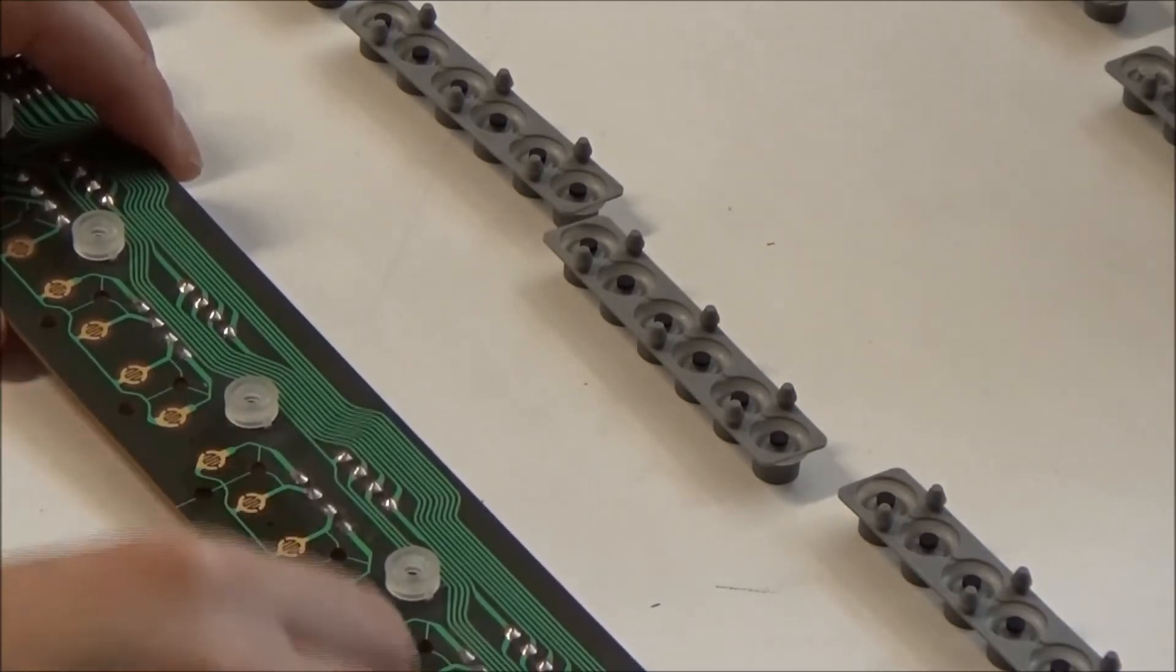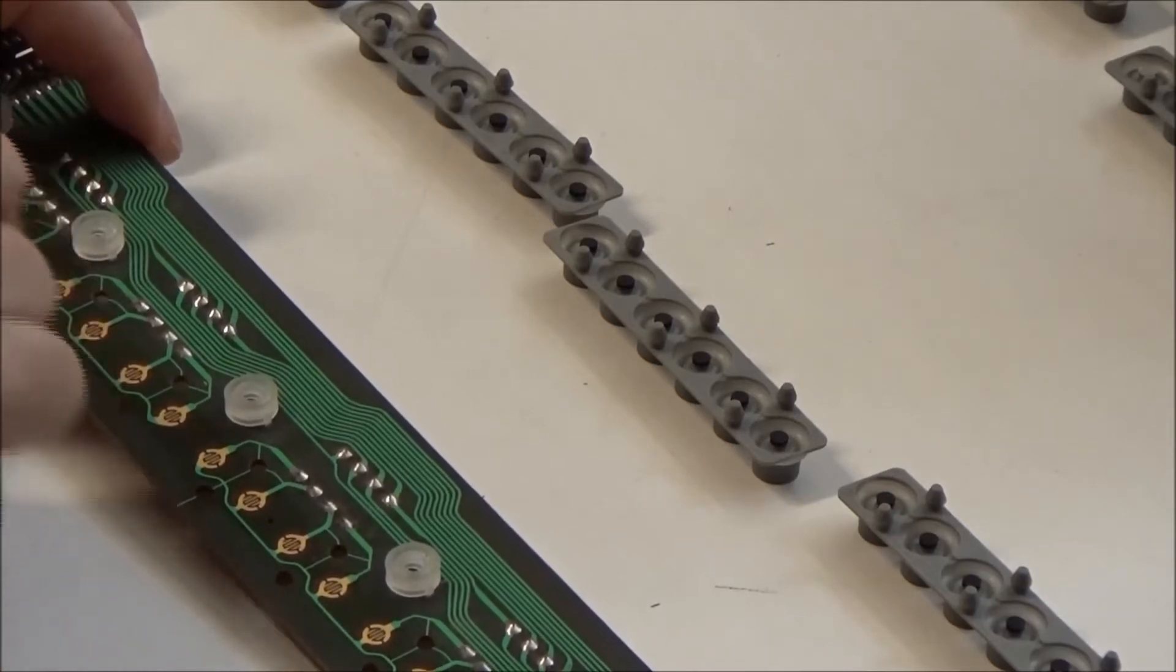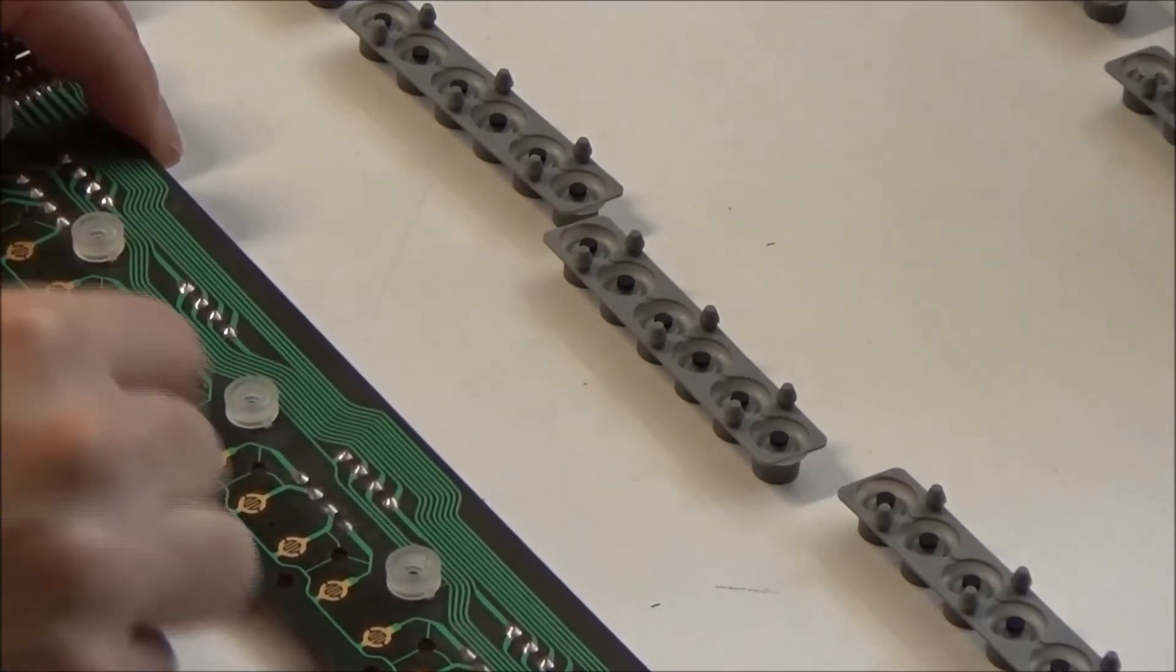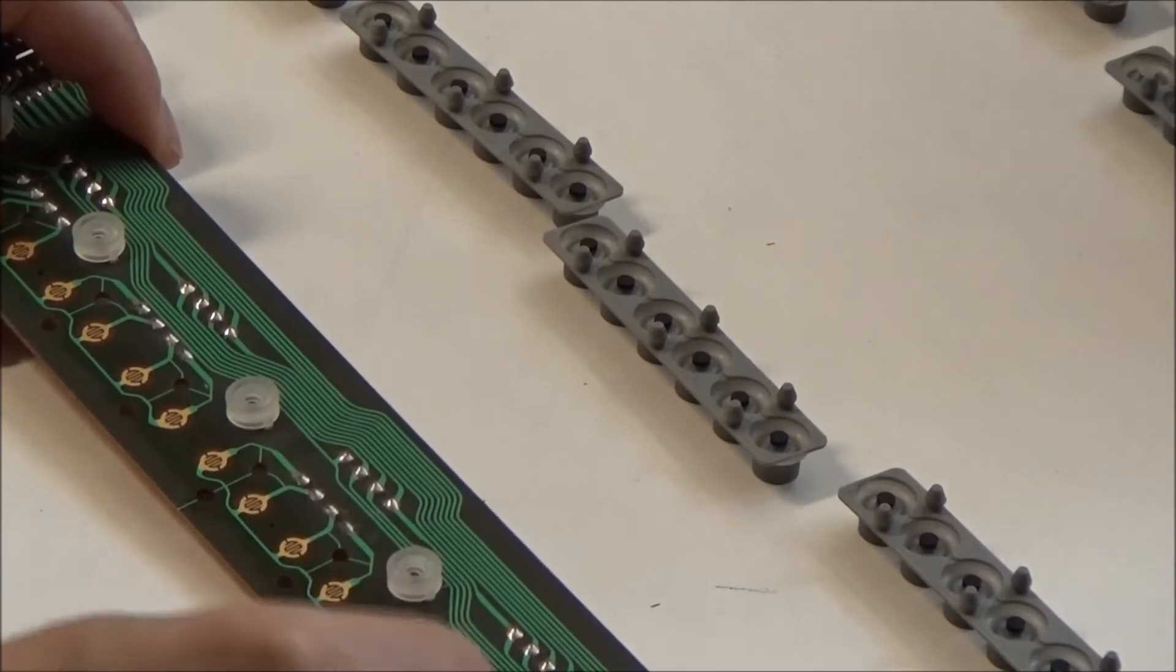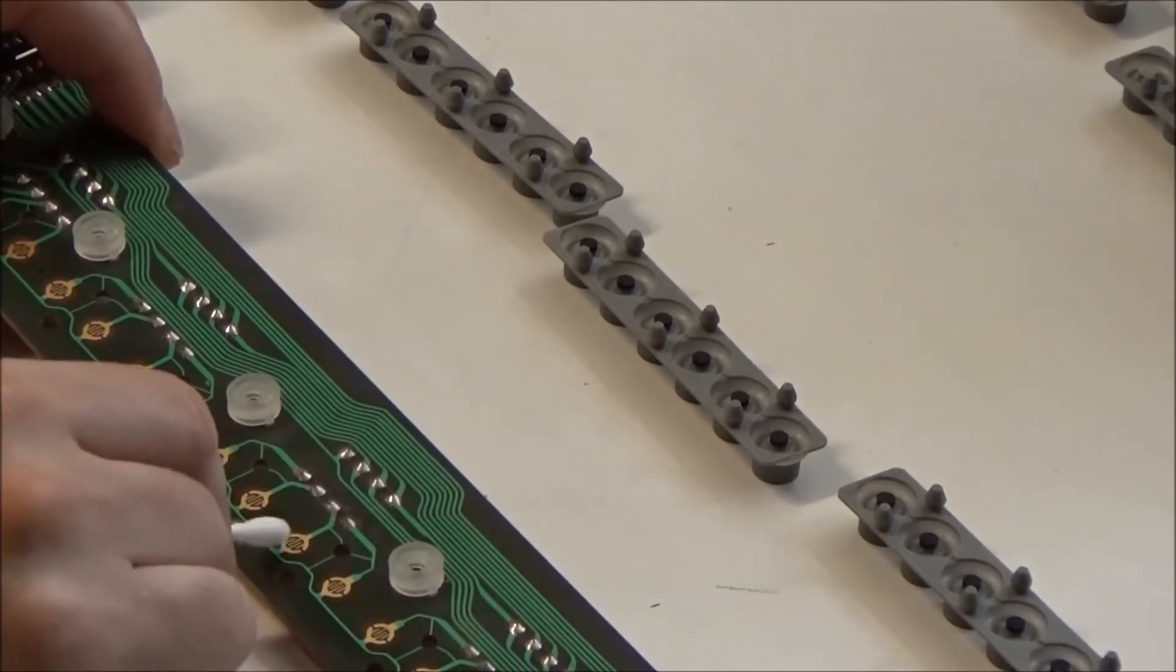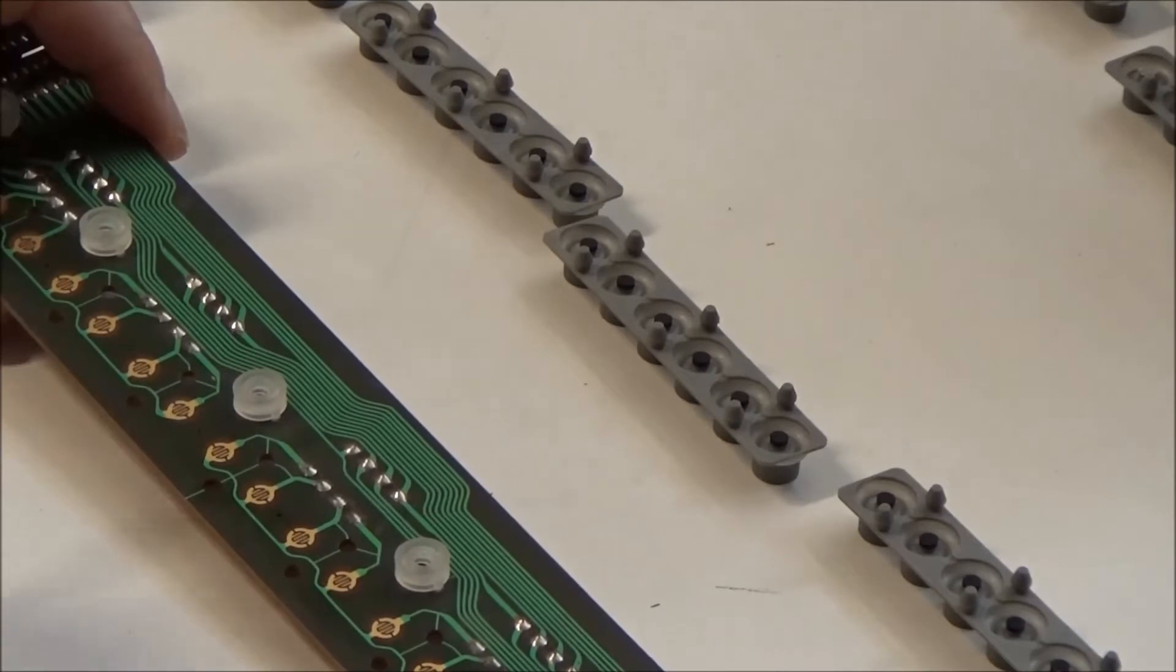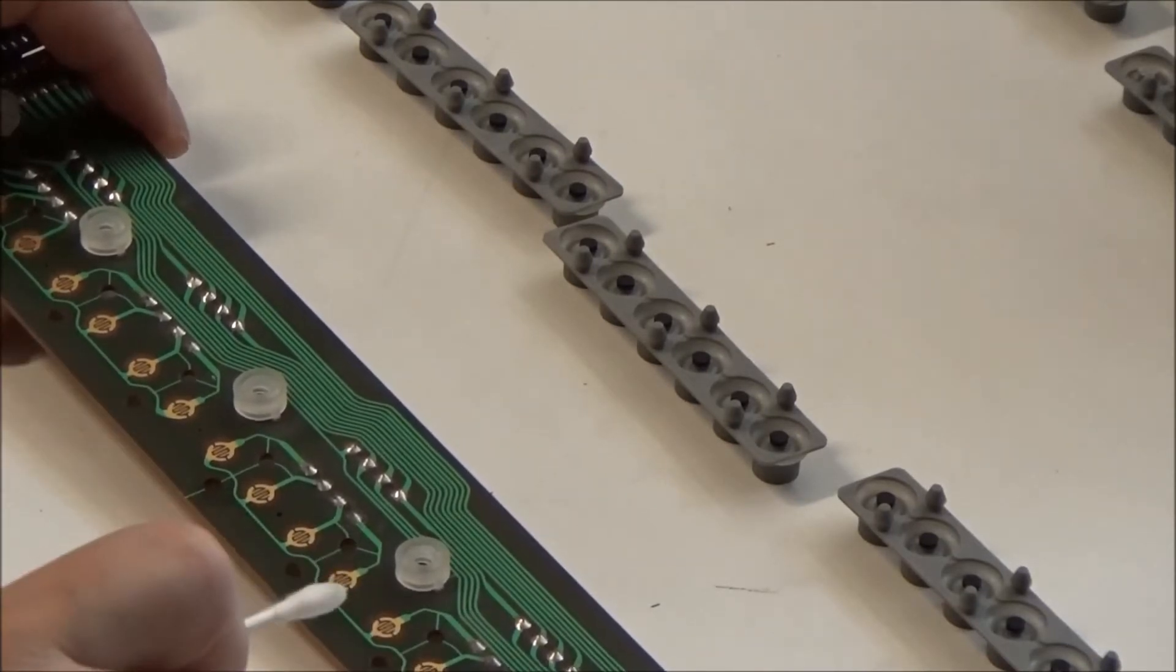And I'm using denatured alcohol and they look pretty clean. So I'm pretty sure the reason for my intermittent or dead keys is not because these are dirty. But while we have this off and open, we'll clean all of these up.